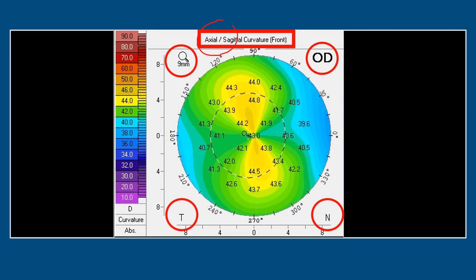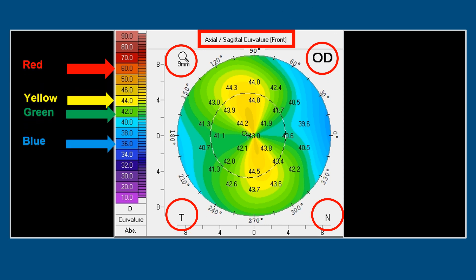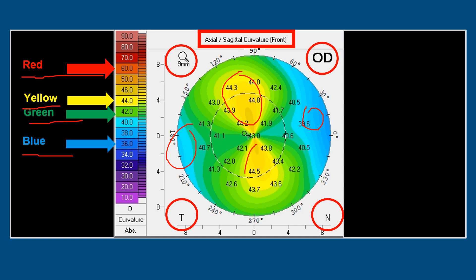This is the axial or sagittal map — also called the SAP map, S for sagittal and A for axial. OD means it's the right eye; the nasal side is here, the temporal side is here, and we have taken a 9 mm view. Red is the hot color, yellow is up to 44 diopters, green is around 42 diopters, and blue is around 36 diopters. That is how the values are represented in colors.